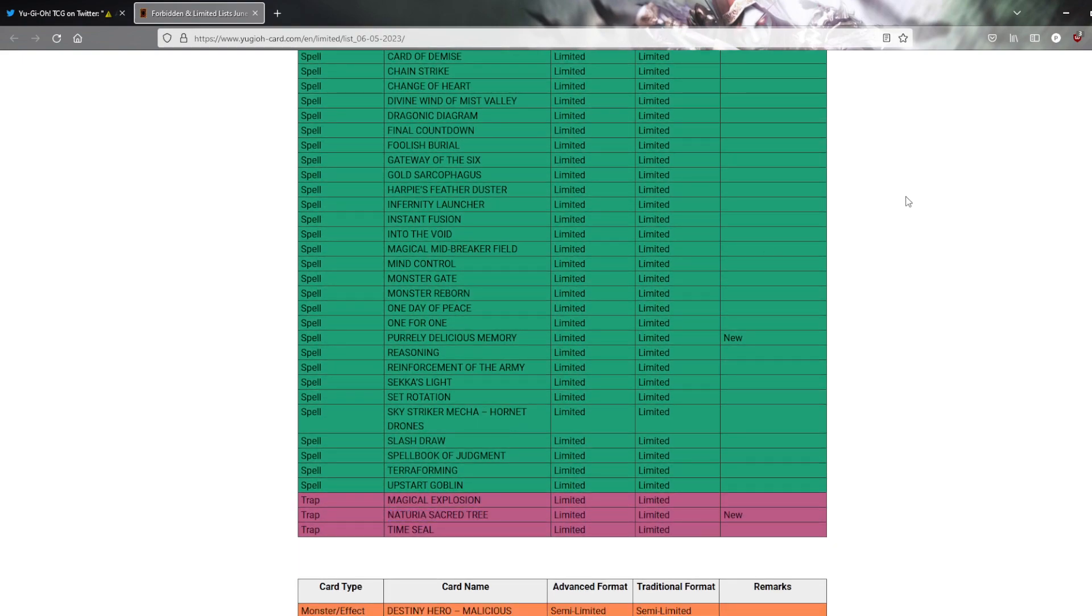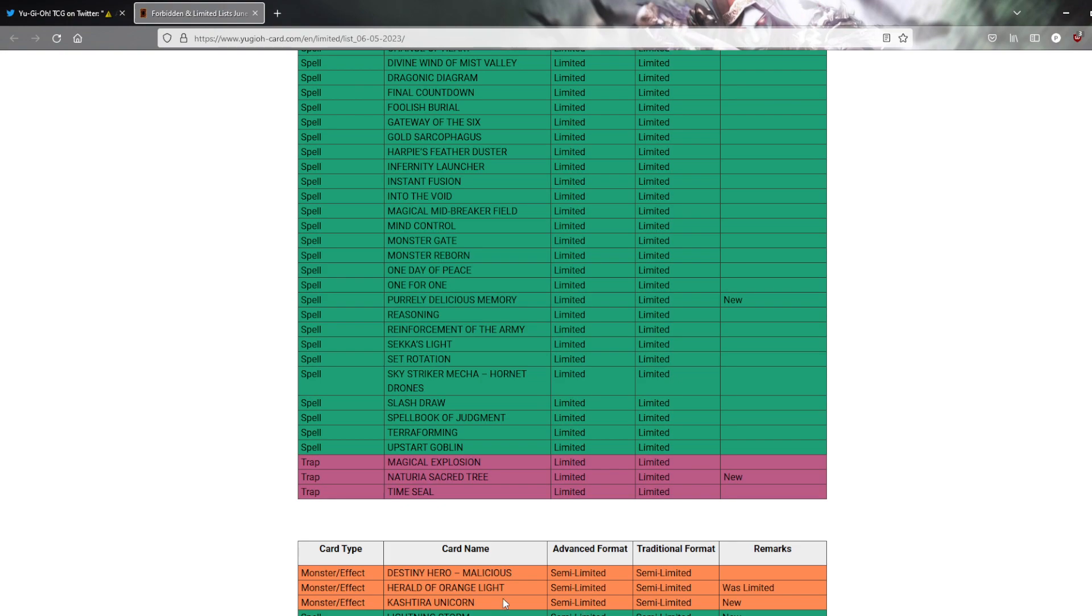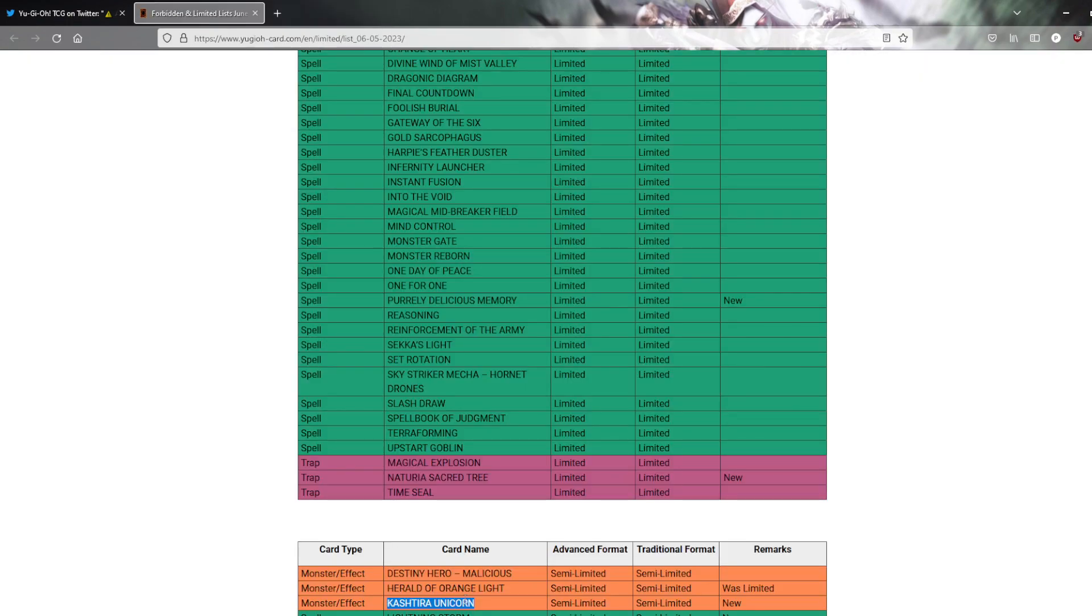You get an additional copy of Orange Light. We lose a copy of Unicorn. Which is like the generic one. Boy, isn't it? No, I don't think it is. I have no idea. I do not know what Kashtira cards do. I'm gonna be honest.